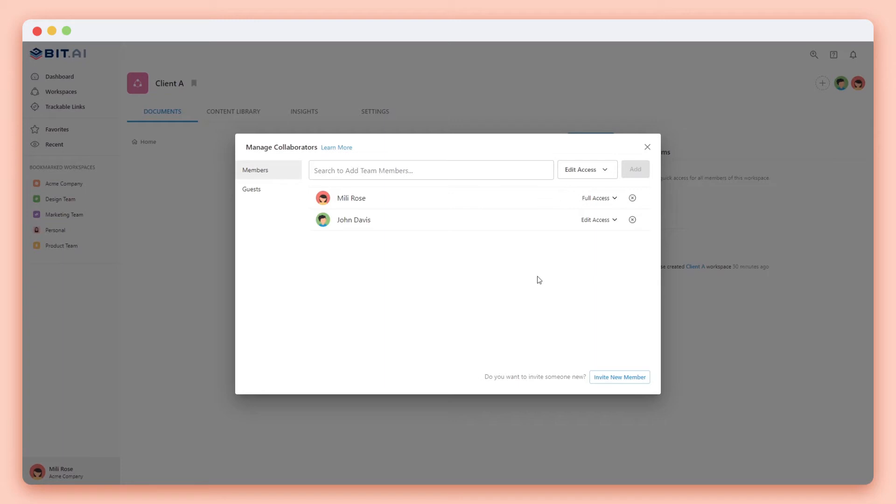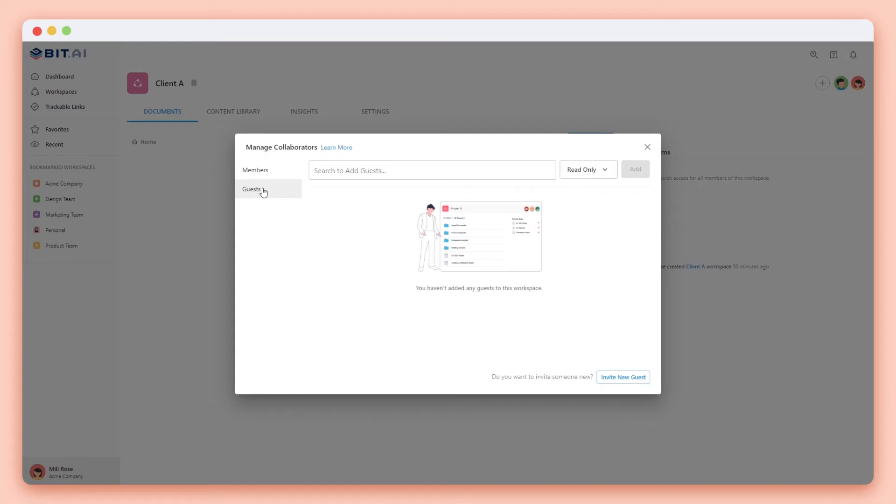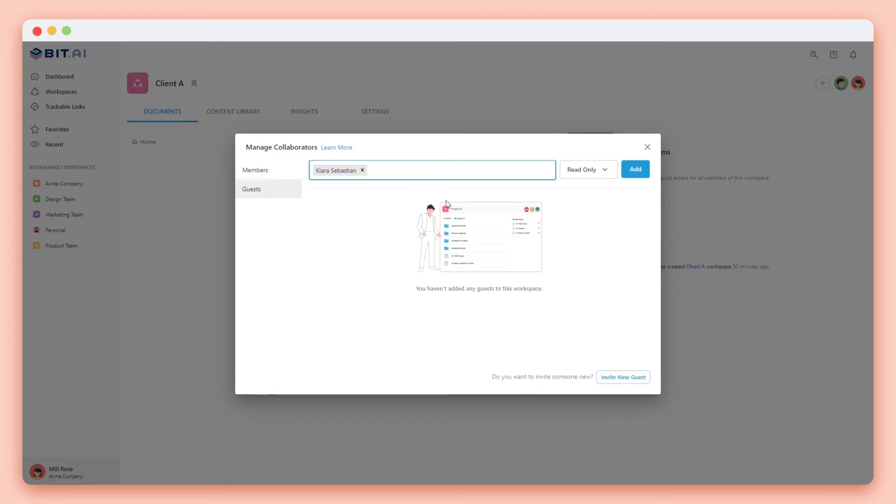You can also see that on the same pop-up you can add guests to join your workspace. If you're on the business plan you'll be able to bring in guests for free into your BIT organization. You can search through the existing guests you already have invited and add them to an additional workspace. You can choose between comment only or read only access.